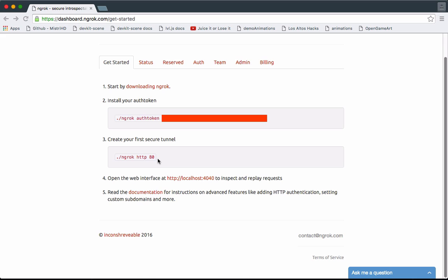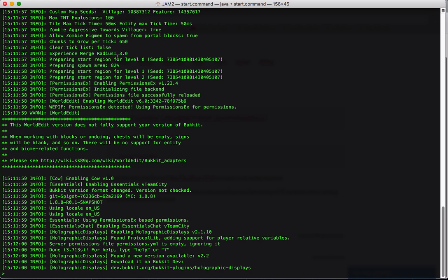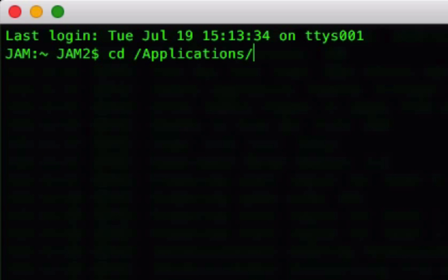Then what you're going to do is, once you make sure you've done that, you can close the terminal window, reopen it, change directory to Applications, and then do ./ngrok.